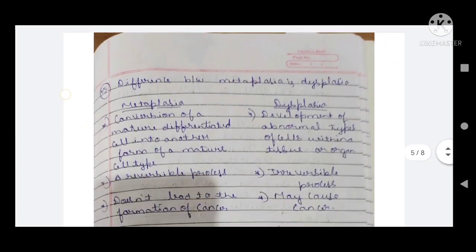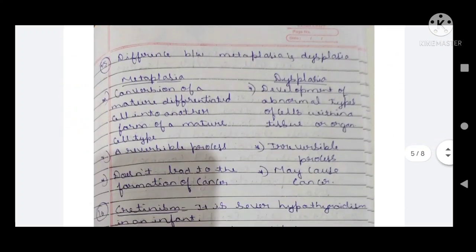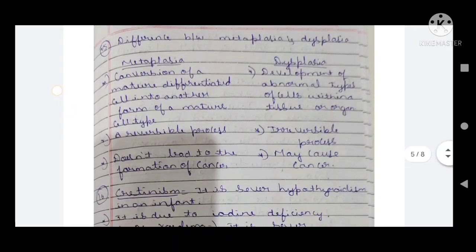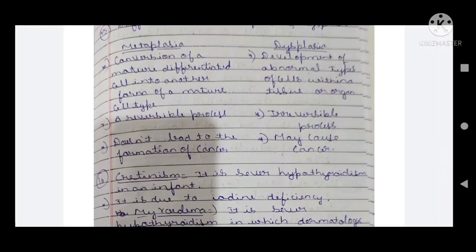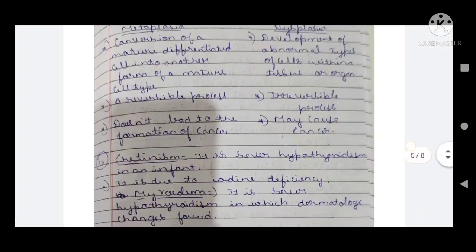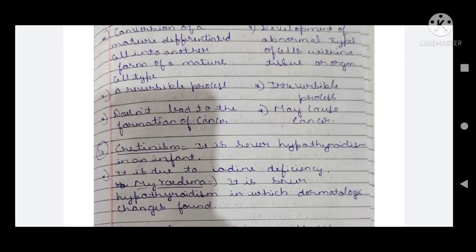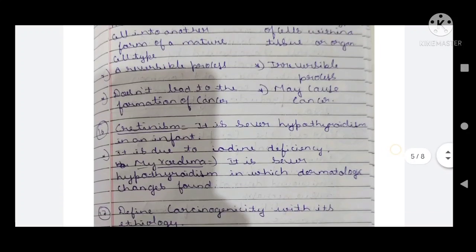Fifteenth question: differences between metaplasia and dysplasia. Metaplasia is the conversion of a mature differentiated cell into another form of mature cell — it is a reversible process and does not lead to cancer. Dysplasia is the development of abnormal cells within a tissue or organ — it is irreversible and leads to cancer.